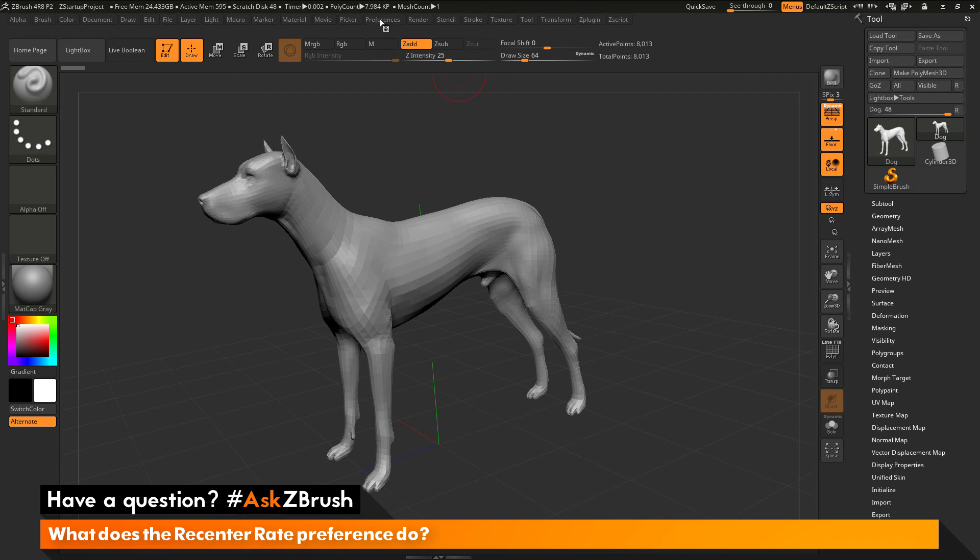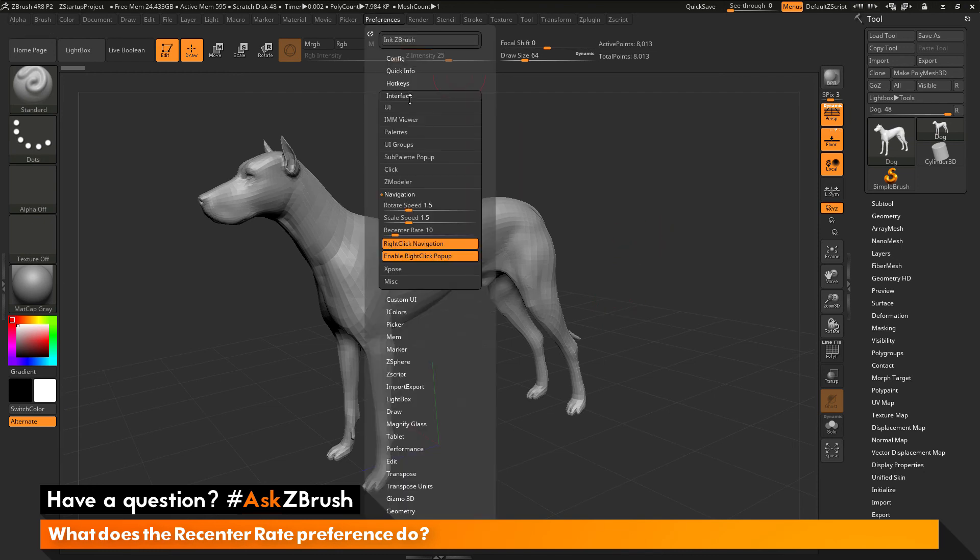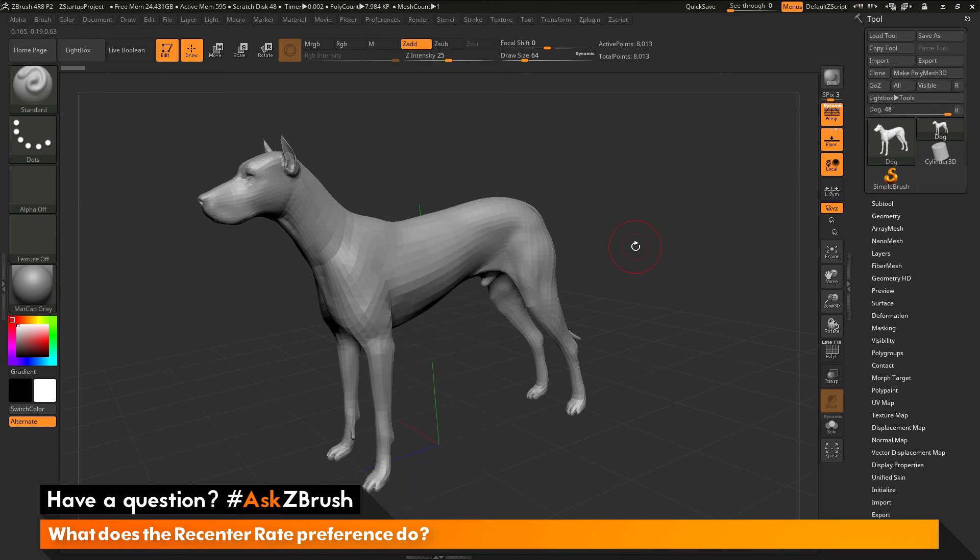So that option again is located in preferences, interface, navigation, and it's this recenter rate slider right here. So if you have any other questions related to ZBrush pipelines or processes, please use the hashtag AskZBrush on Twitter. Happy ZBrushing!